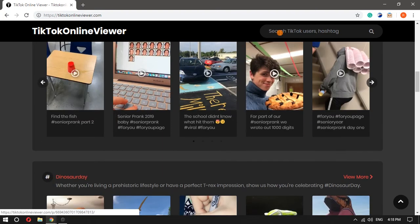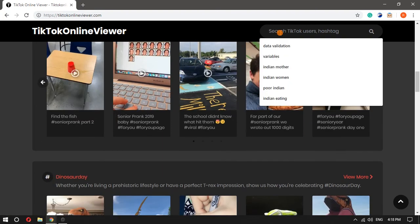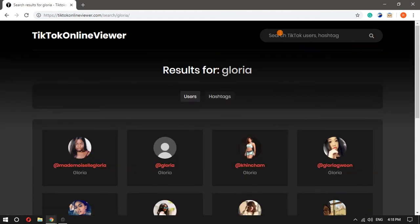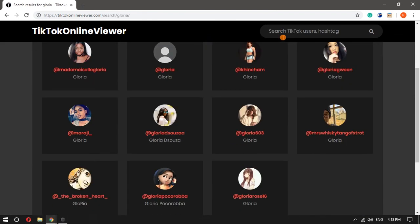On the home screen, you can search for videos in different categories. For example, you can find videos by users, hashtags, comments, trending content, etc.